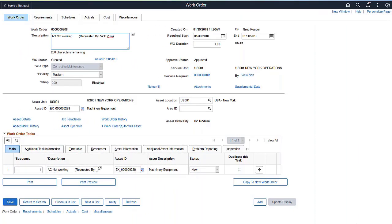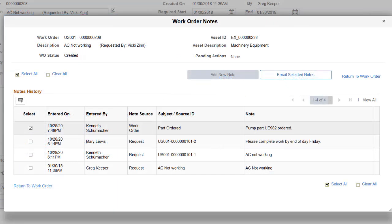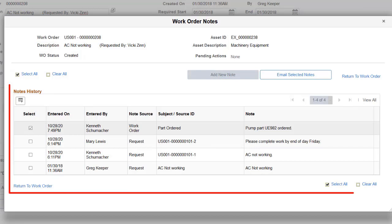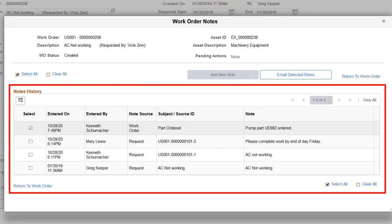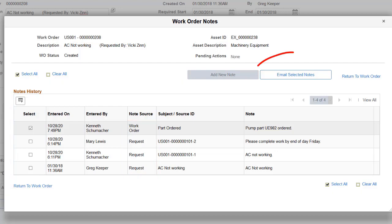PeopleSoft Maintenance Management enhances Work Order Notes to display all notes entered on associated service requests. On the Work Order page, use the Notes link to access work order notes. The Notes History section displays work order notes, the date and time the note was entered, and the note source — either the service request or the work order. All notes entered on the associated service requests display here, even when a work order is associated with multiple service requests. You can also email selected notes to interested parties.